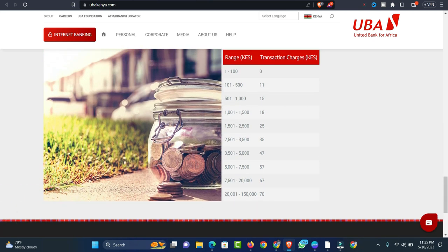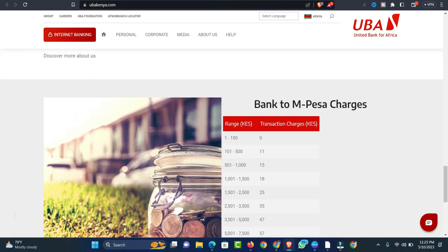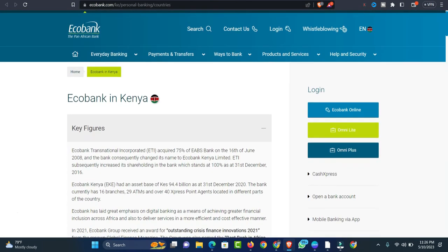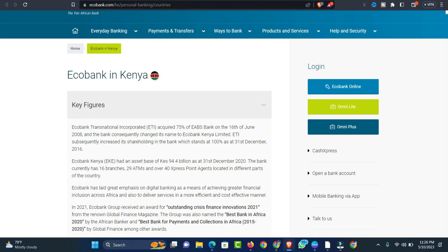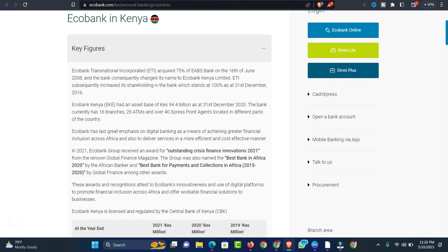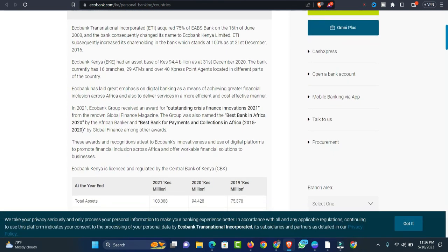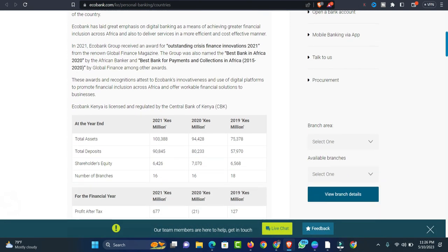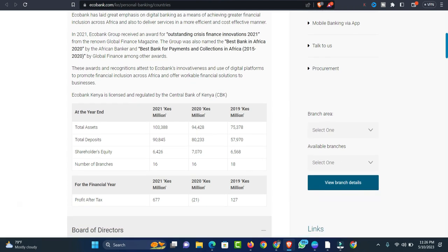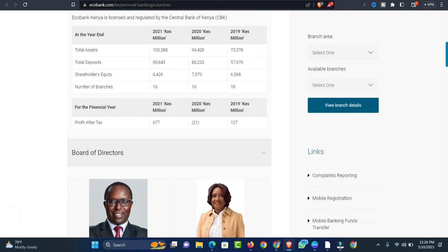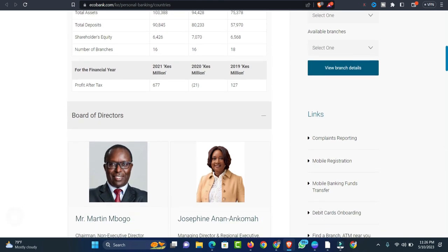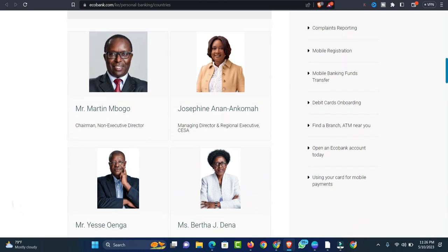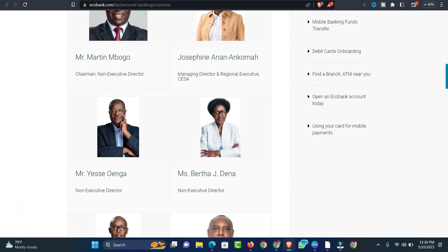Number five: Ecobank Kenya. Ecobank International Corporation, shortly known as Ecobank Kenya, is the bank that came into operation in the year 1995. It has its presence in more than 36 African nations. As a result, Ecobank is one of the leading international banks operating in Kenya.